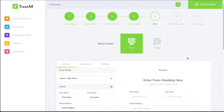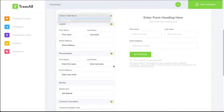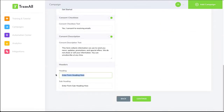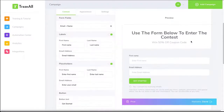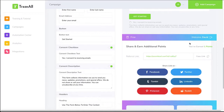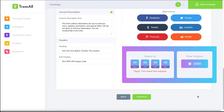Here we can change the look of the form. I personally like name and email fields. The headline reads 'Use the form below to enter the contest.' We're offering 'Win 50% coupon code.' Then you can go for the widget — check out these widgets, these colors. It's awesome. The referral link will look like this. Let's use this widget and hit continue.